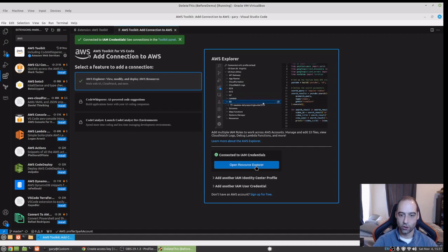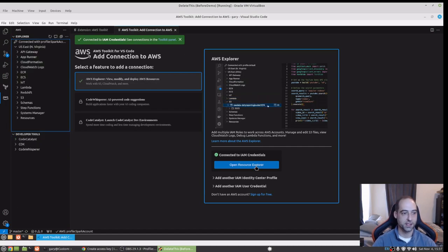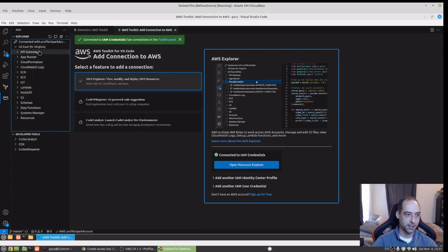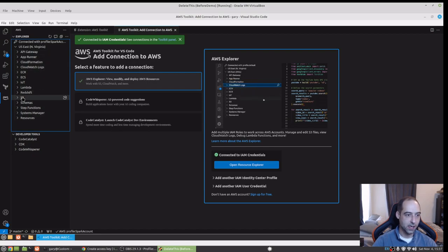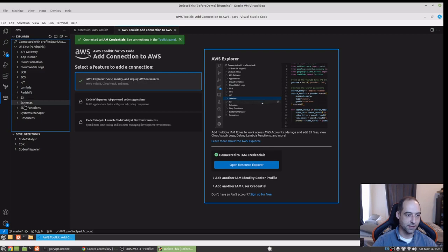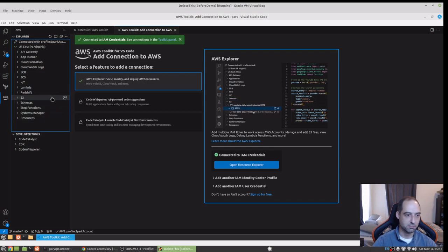So we can open up Resource Explorer. We have quite a few things here. It dropped me into Virginia — usually I like to select Ohio. But we have S3, Redshift, Lambda — all these good things we can kind of play around with here through VS Code now.